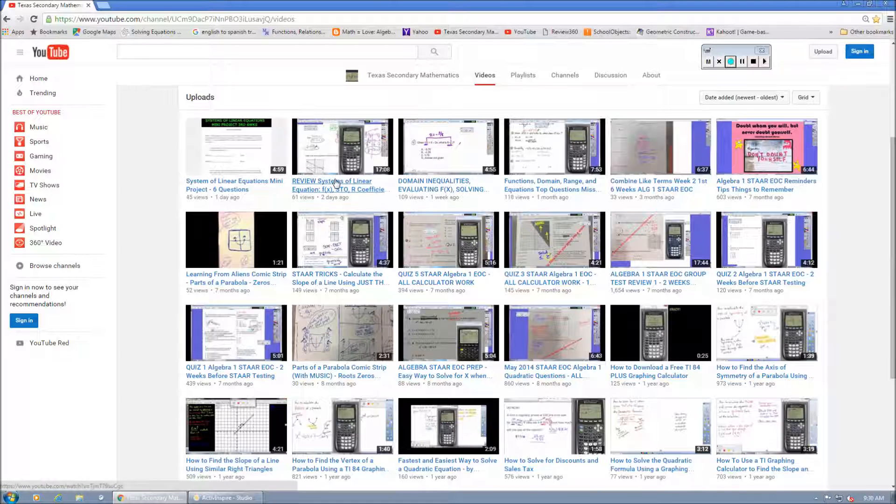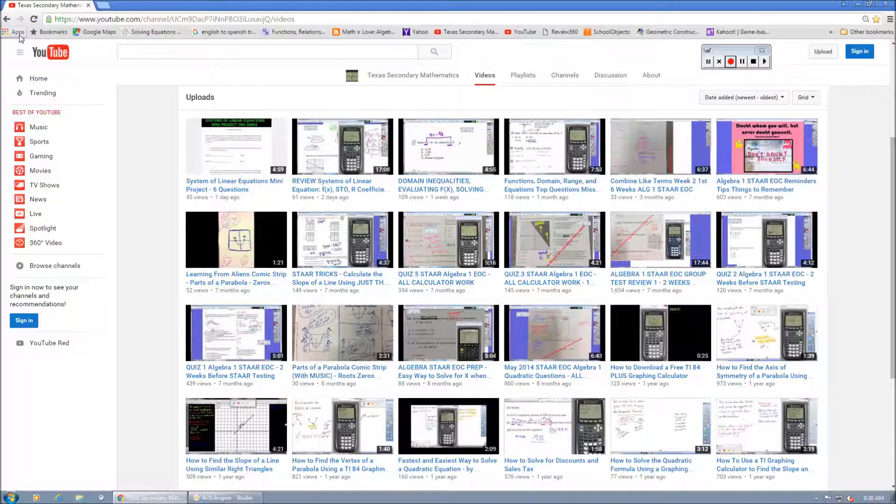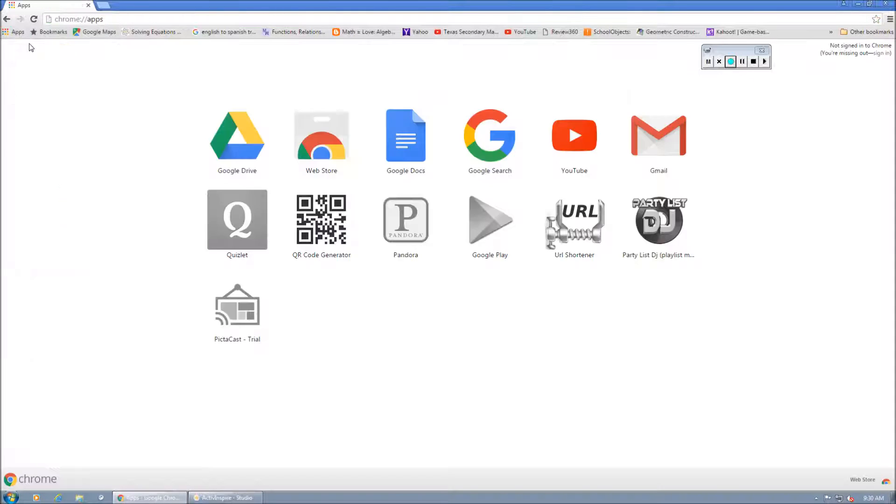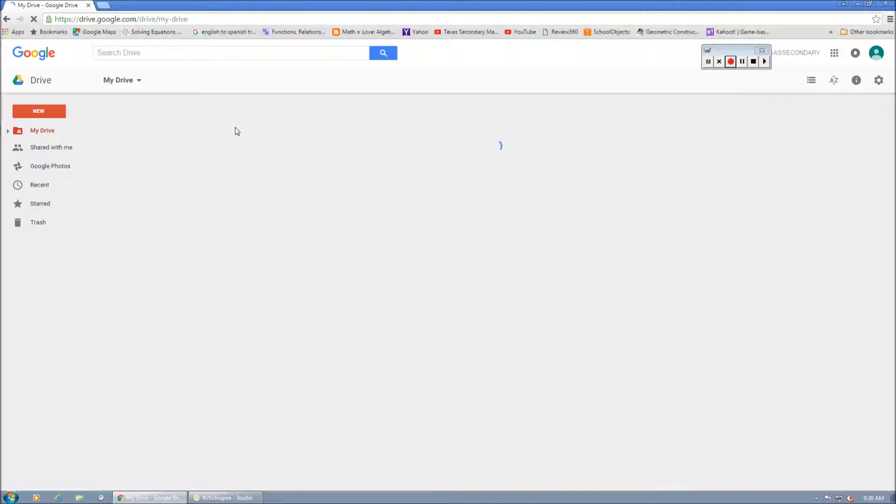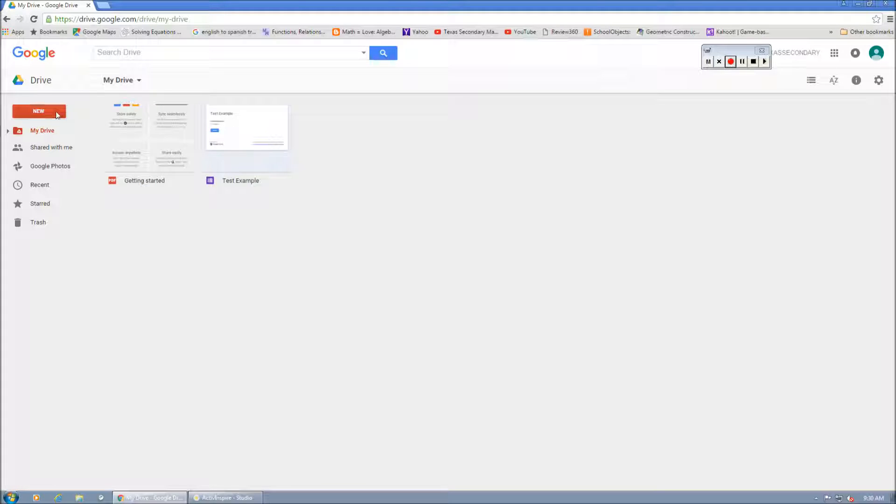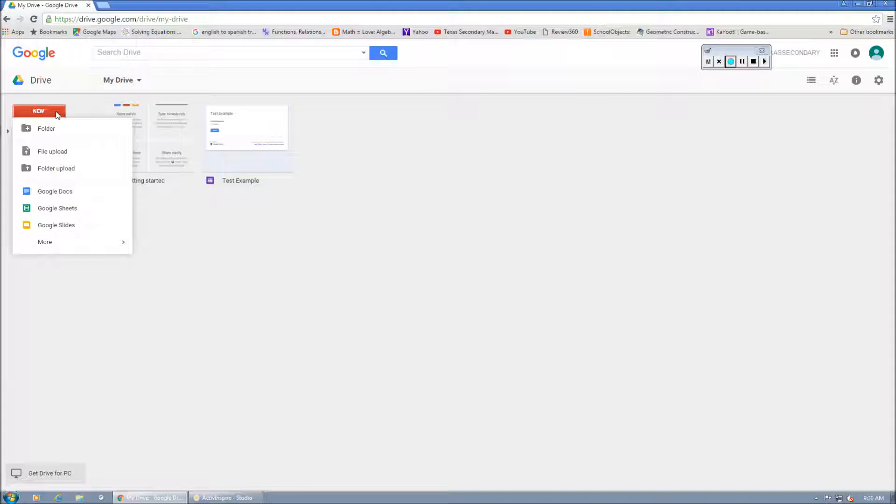First thing you want to do is you want to log in and use Google Chrome. And in the top left-hand corner, you're going to click the Apps button and you're going to go to Google Drive. I'm already logged in. And then you're going to select New, scroll down to More, Google Forms.